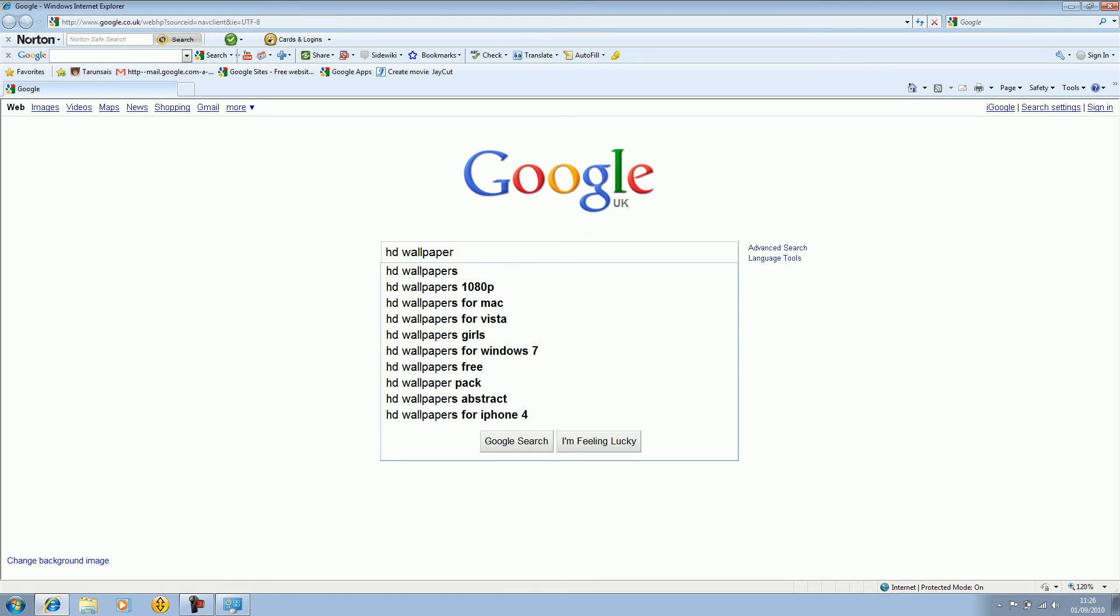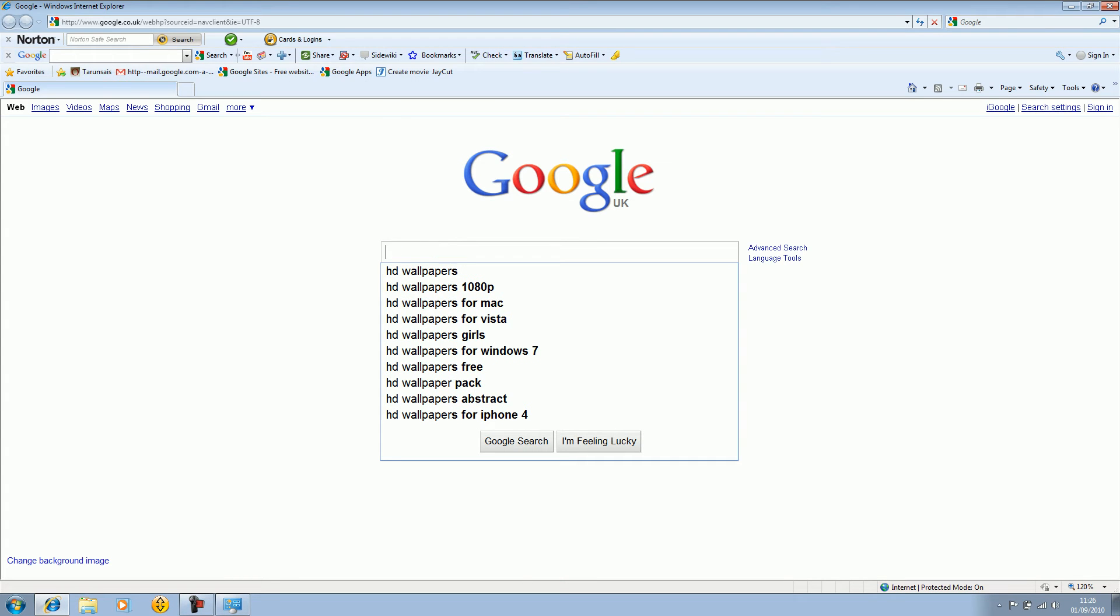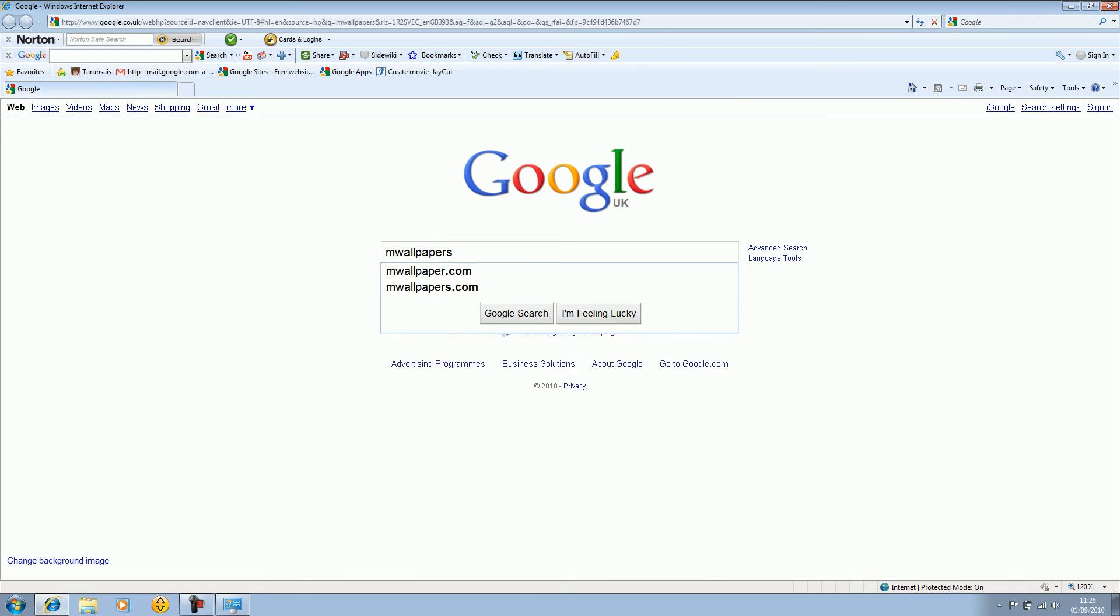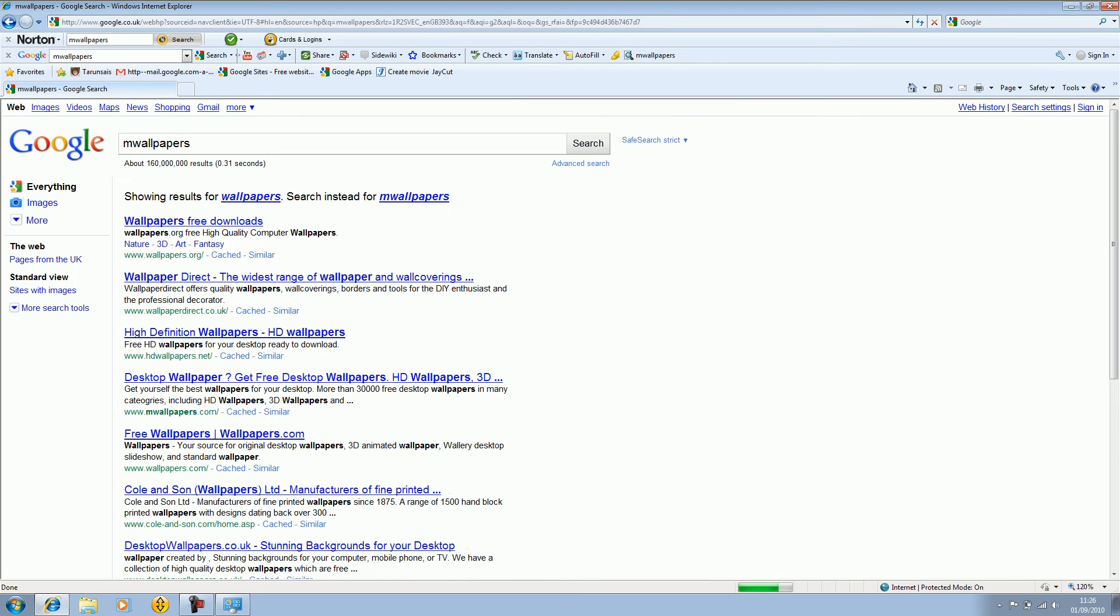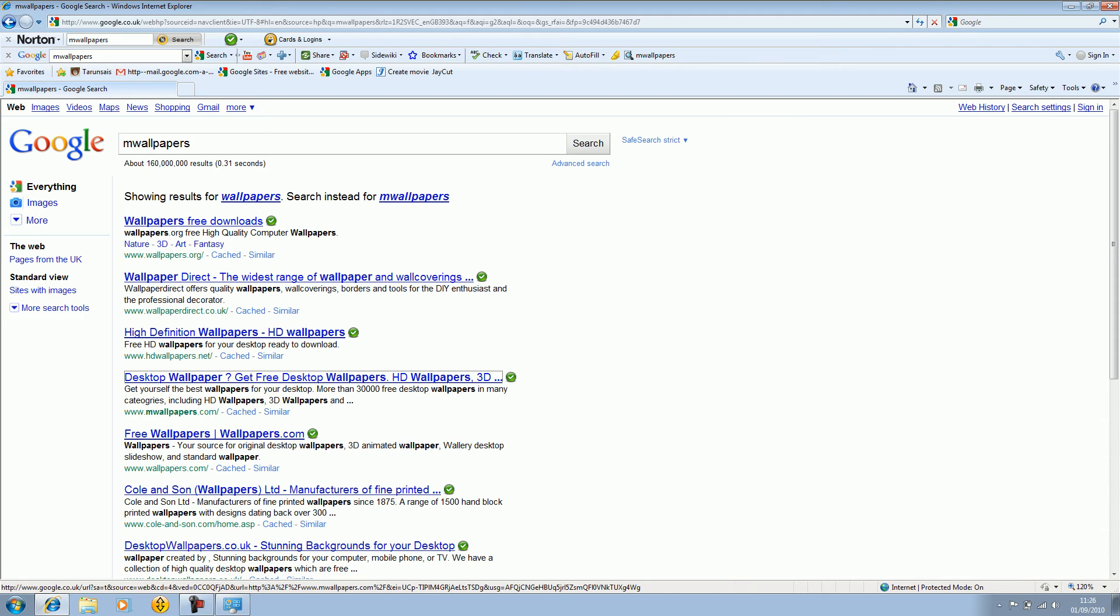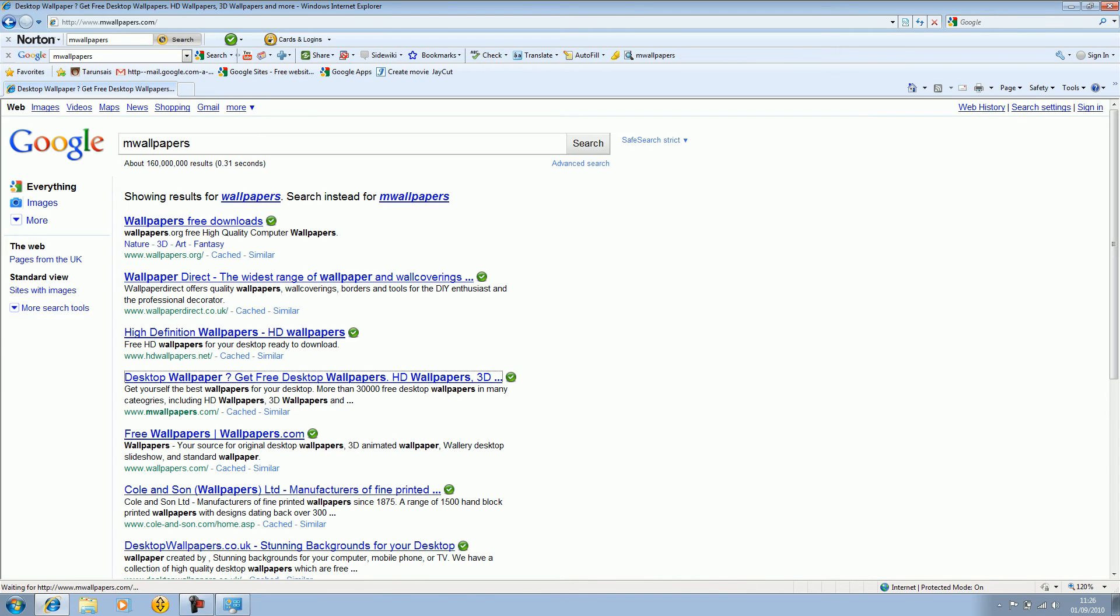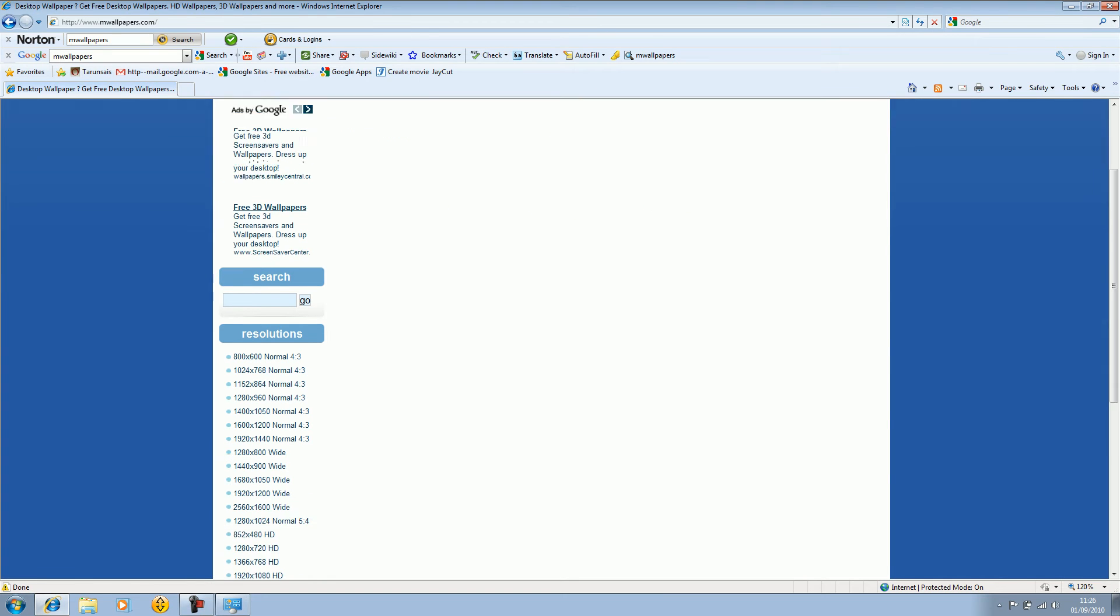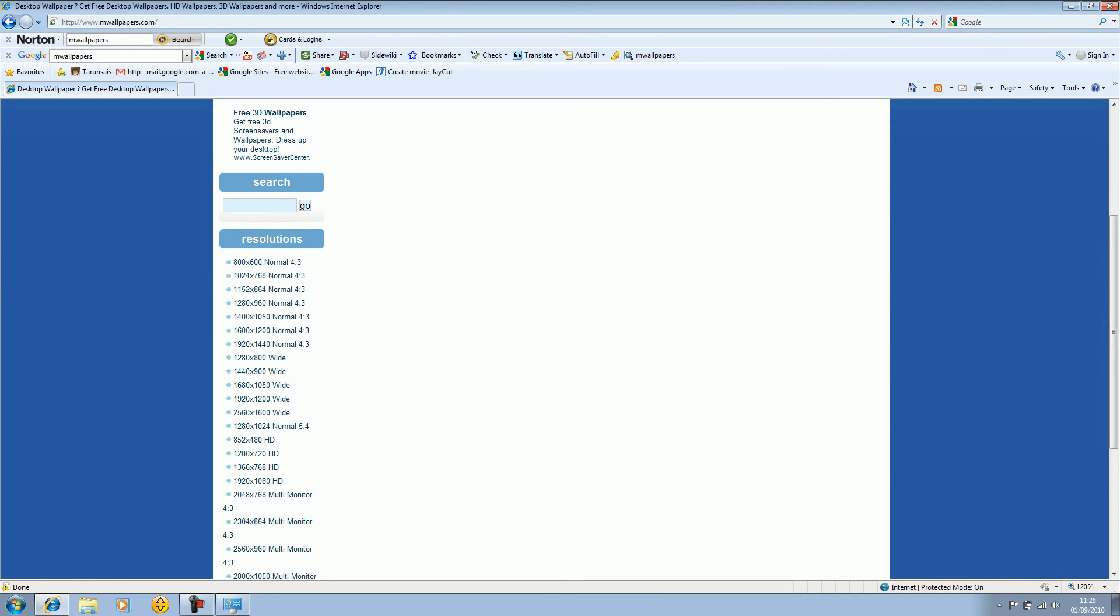Or you could just type in MWallpapers, which is the website we'll be going to. MWallpapers.com. When it loads up you'll see the blue background kind of image. Then the images will be loaded up real soon.